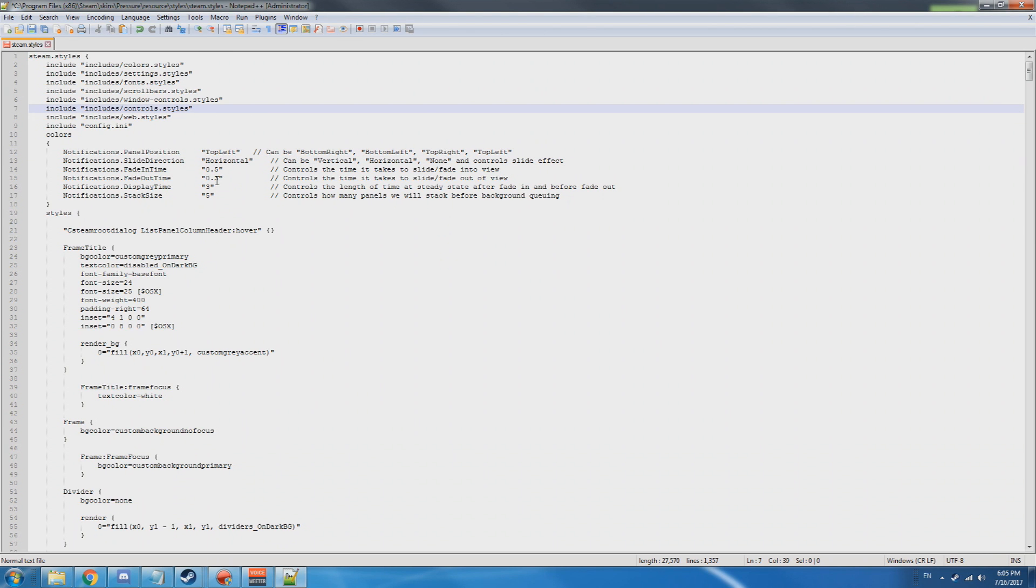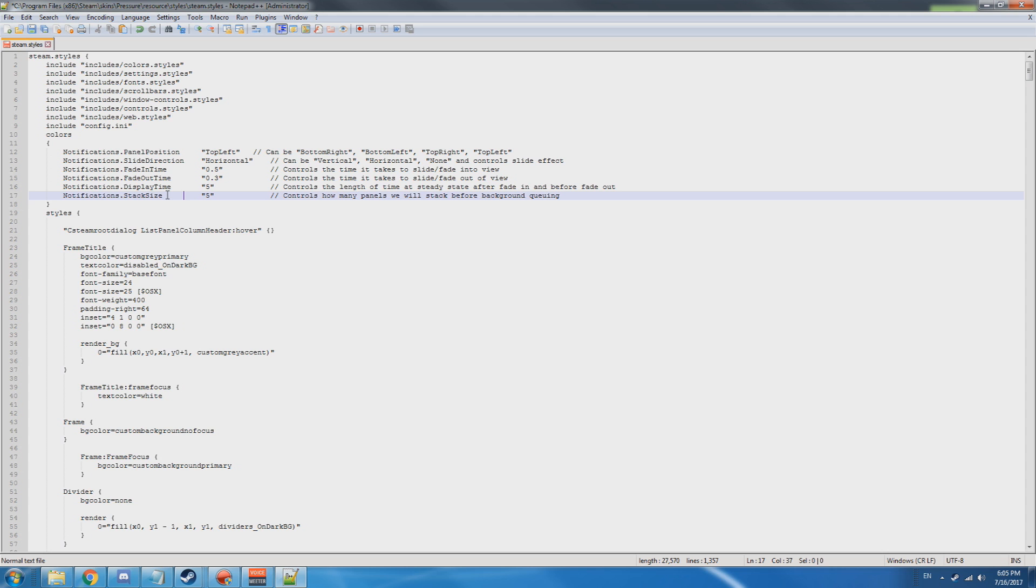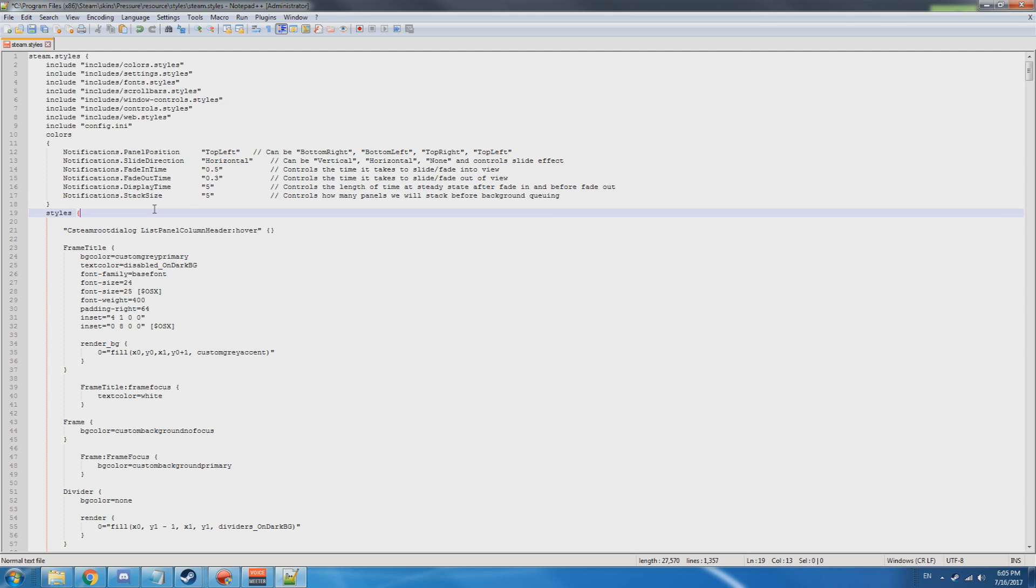This is how long you want it to fade in and out, how long you want it to be displayed - so three seconds is pretty good. We're gonna change that to five seconds. Stack size is the amount of notifications you want available at any given time. So if it goes over five, it won't show them until one goes away, then it'll show the next one. So we're just gonna go ahead and save it.